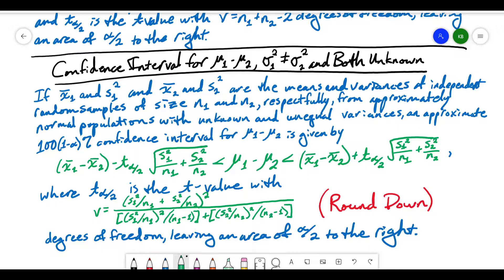We have to use this formula where the numerator is the variance of the first sample over n1 plus the variance of the second sample over n2, all squared. The denominator is the variance of the first sample over n1, squared and divided by n1 minus 1, plus the same thing for the second sample. A key thing to note is this is rarely going to be a whole number, and we need a whole number for degrees of freedom. So this is just an estimate, and once you calculate it, you always round it down to the nearest whole number — even something like 7.98 gets rounded down to 7, not 8.